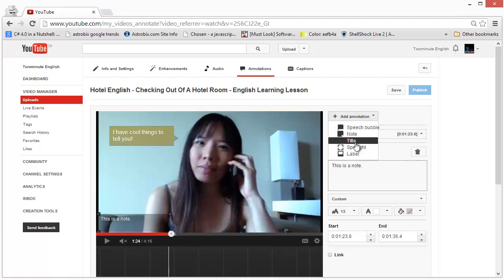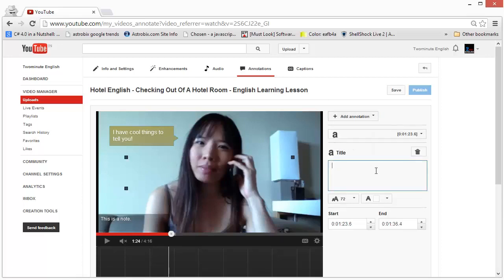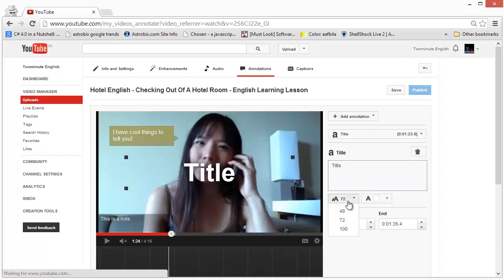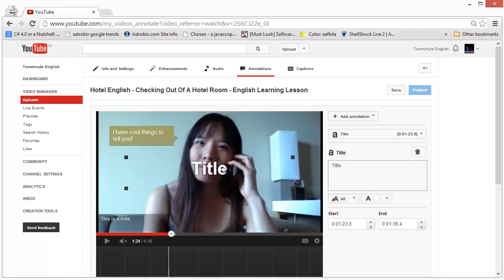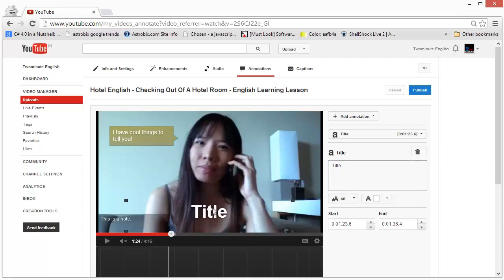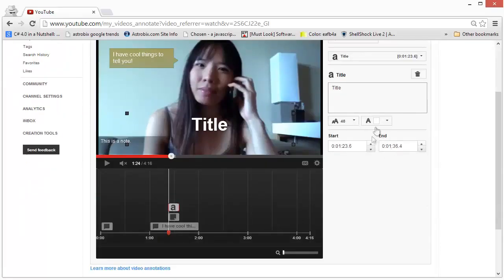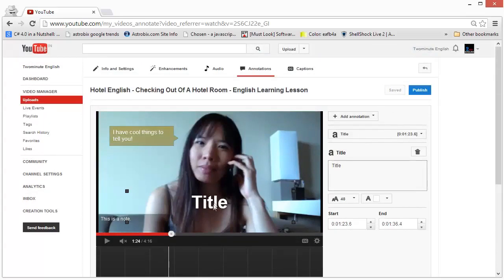The third type is the title, which is just a text overlay. You can type a title and it displays as big, large text by default, and you can only make it so small. You can use a title if you want to put in something really noticeable. Note that a title doesn't allow you to link to any place, so it's less commonly used — perhaps if you want to add a title for the video that you forgot to include in the video itself.